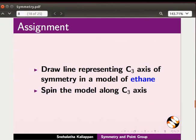As an assignment, draw a line representing the C3 axis of symmetry in a model of ethane and spin the model along the C3 axis.